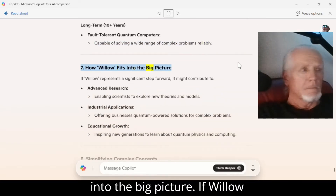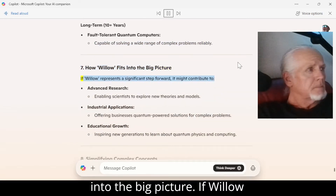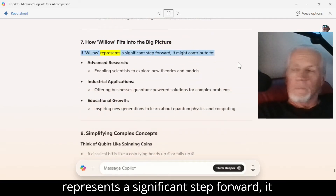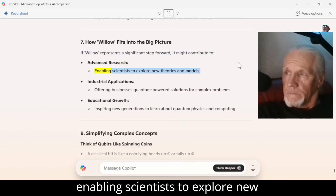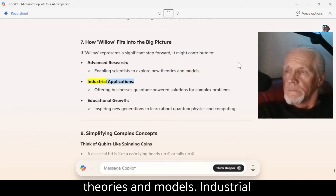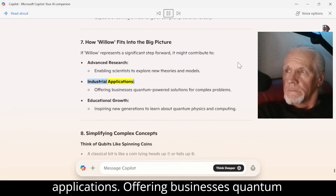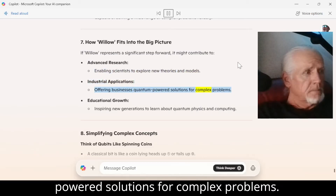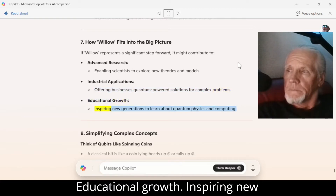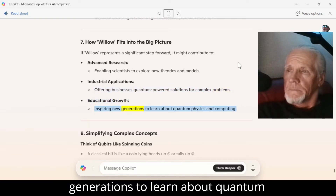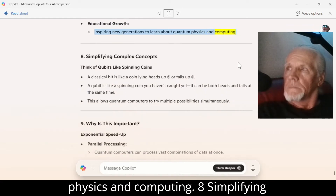Number 7: How Willow fits into the big picture. If Willow represents a significant step forward, it might contribute to: advanced research — enabling scientists to explore new theories and models; industrial applications — offering businesses quantum-powered solutions for complex problems; and educational growth — inspiring new generations to learn about quantum physics and computing.